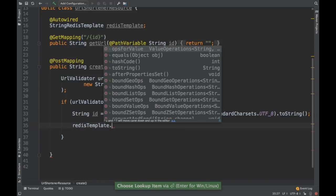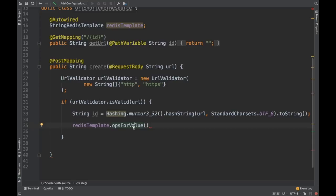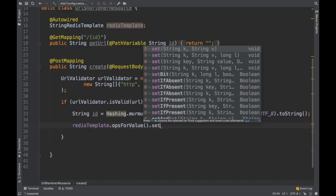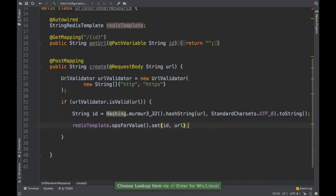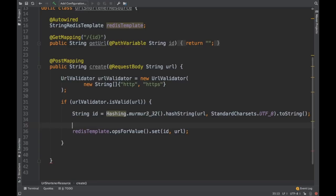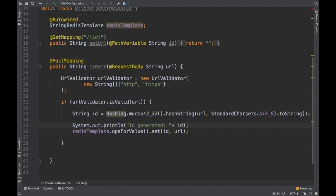I'll use the Redis template and show how to put values into the Redis cache. There is something called ops for value — we are going to operate only on the value, which is the URL. I'm using StringRedisTemplate since both keys and values are Strings. I'll call opsForValue().set(id, url) — this is how you populate the Redis cache, similar to HashMap.put(key, value). Let's log this ID for reference.